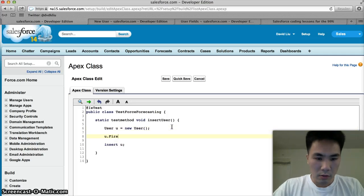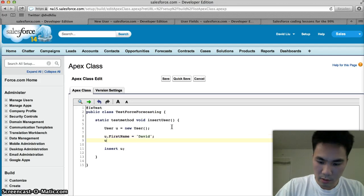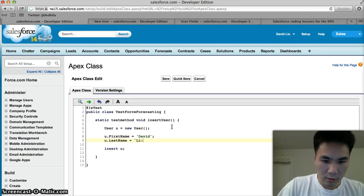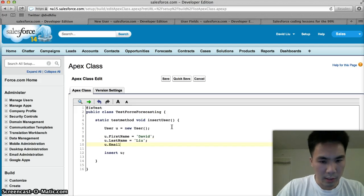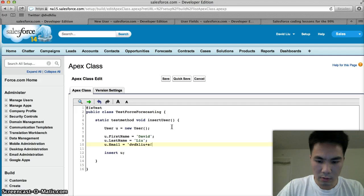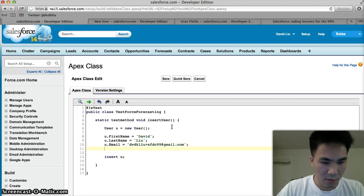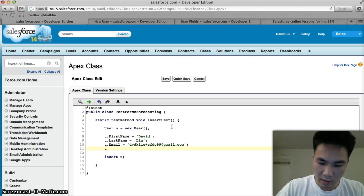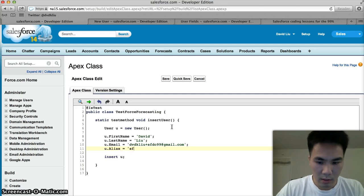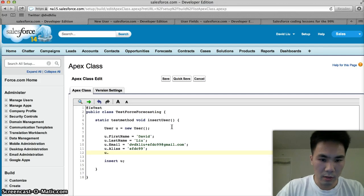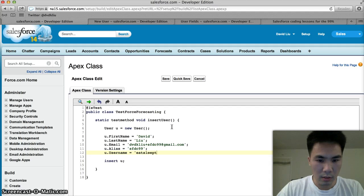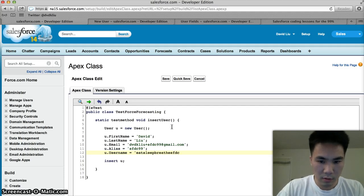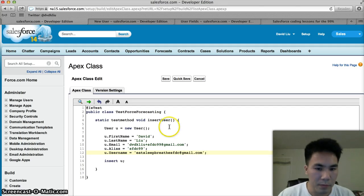So, u.firstname equals David. That's me. u.lastname equals Liu. What else was there? u.email equals david@sfdc99.com. This is my actual email address. You can shoot me an email. I'm more than happy to respond. u.username equals davidsfdc99@salesforce.gmail.com.